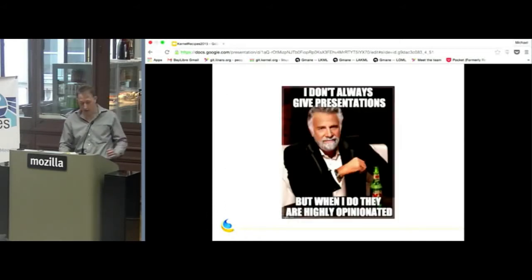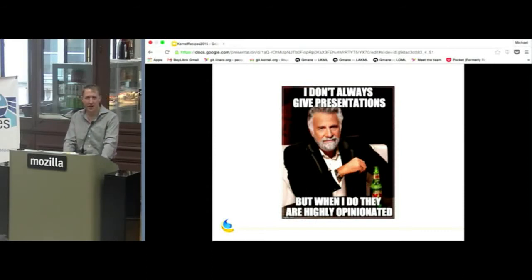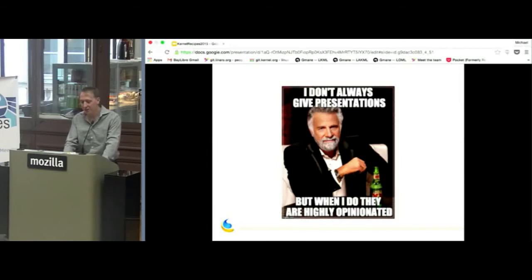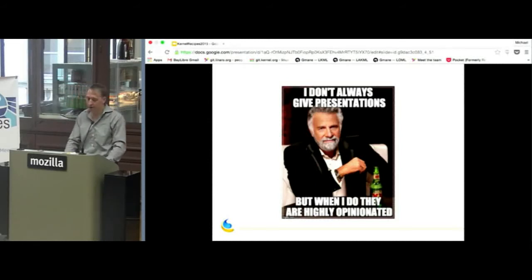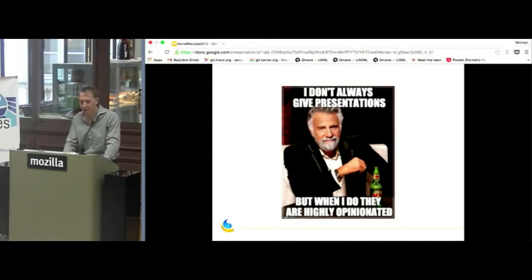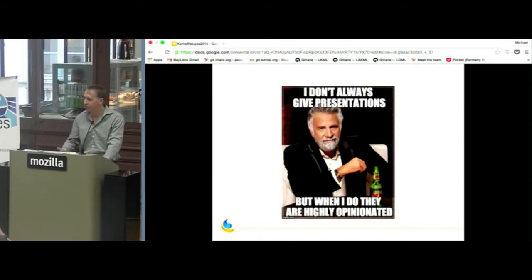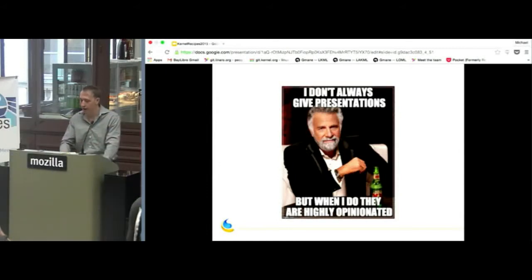Starting off with a bit of audience participation — this is the most interesting man in the world, from famous commercials in the United States. He has good taste and good style. This presentation is filled with lots of subjective opinions on what makes for good style with device framework design. He'll pop up a few more times when a slide is particularly subjective and not really based on fact, but just my strong opinion.